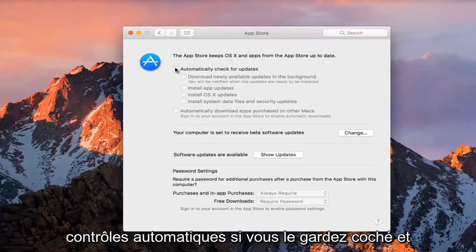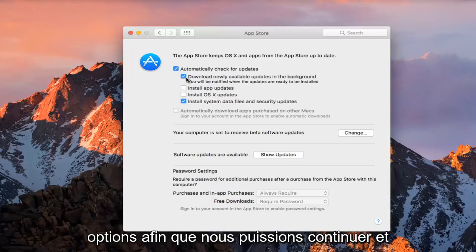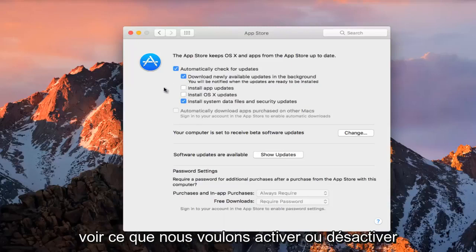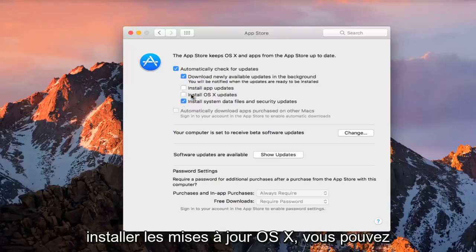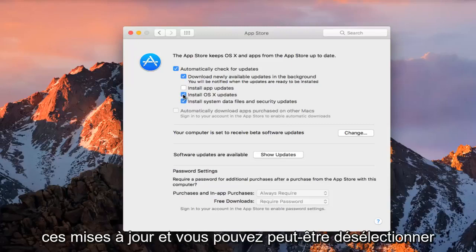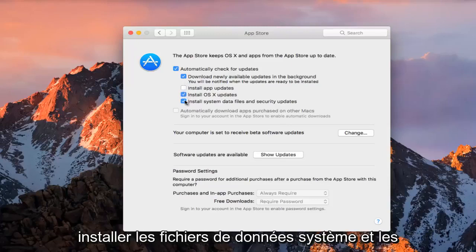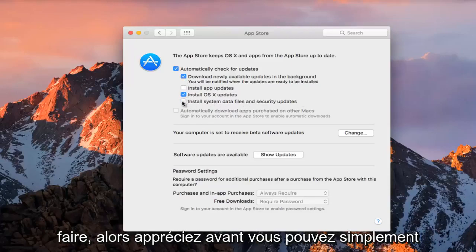If you keep it checkmarked, you can select other options as well. We can further go down and see what we want to enable or disable for automatic checks. If you wanted to install OS X updates, you could left-click inside this box to install those updates, and you can deselect install system data files and security updates from this list if you choose to do so.